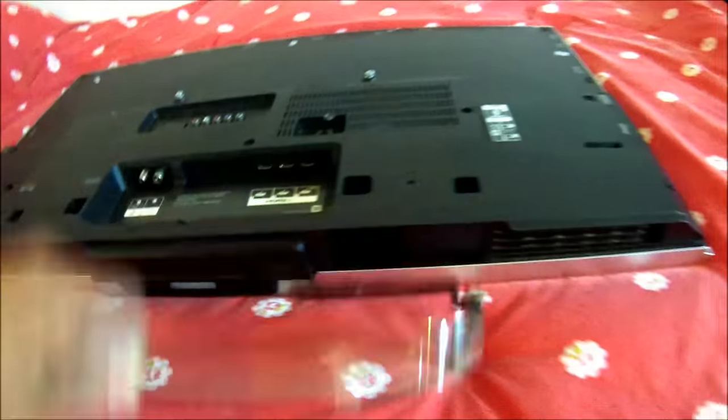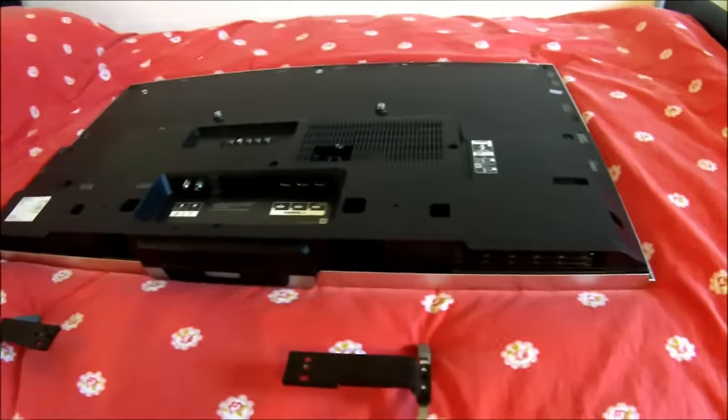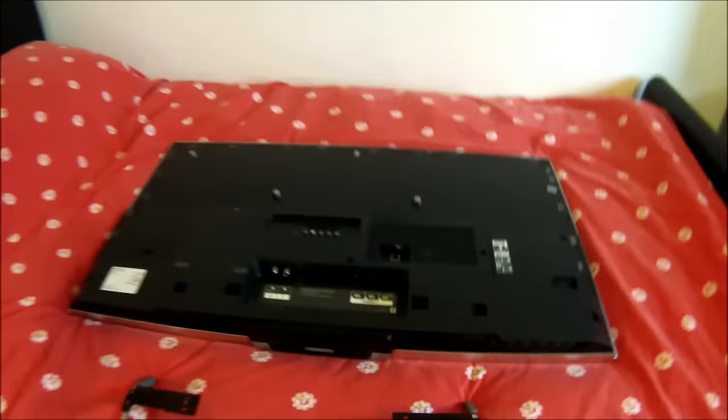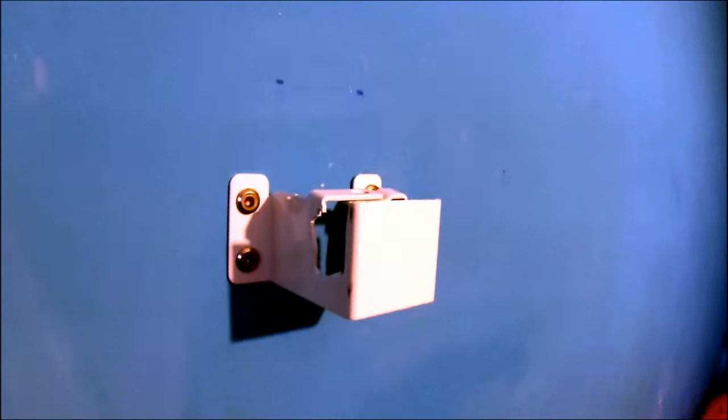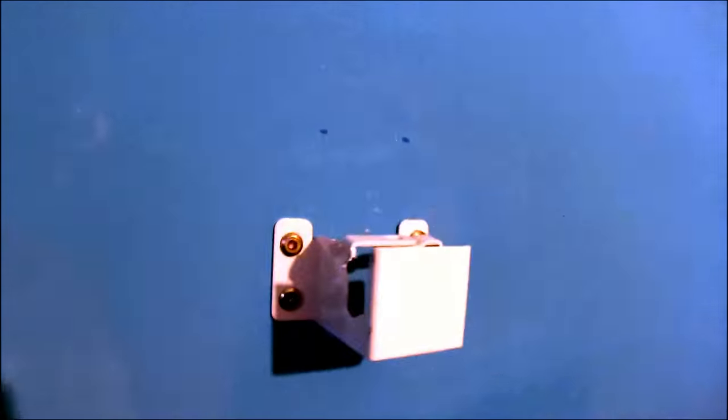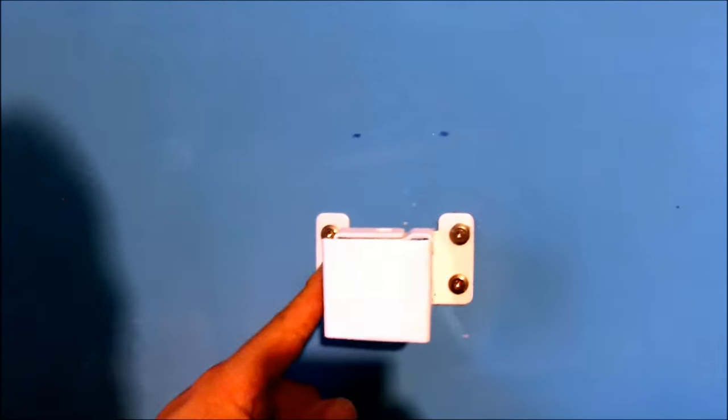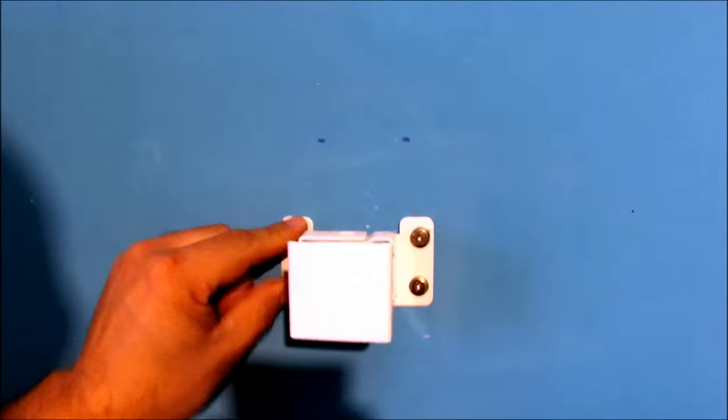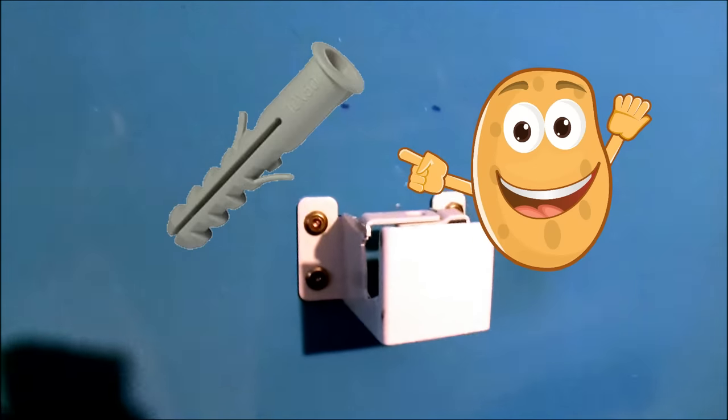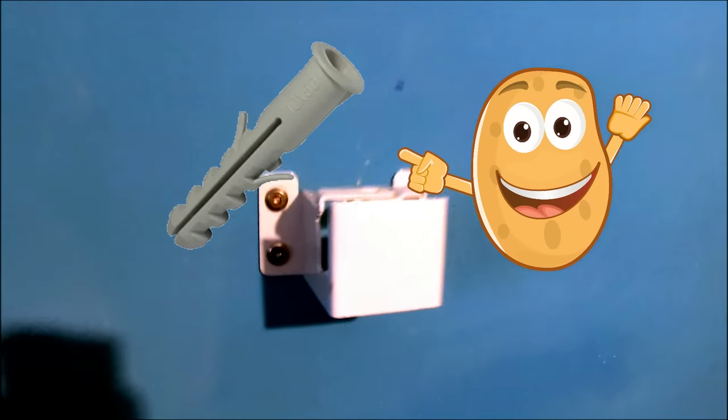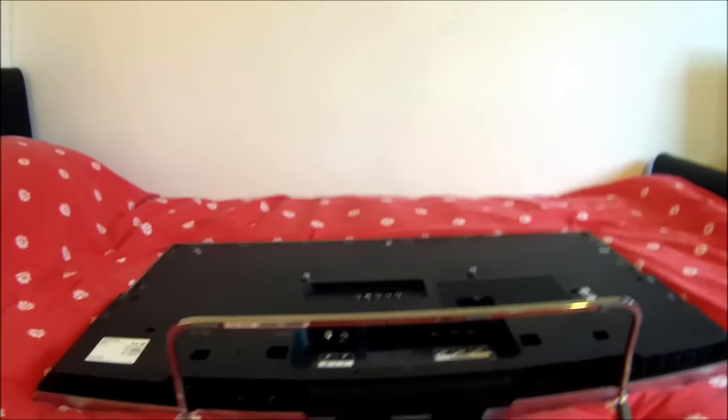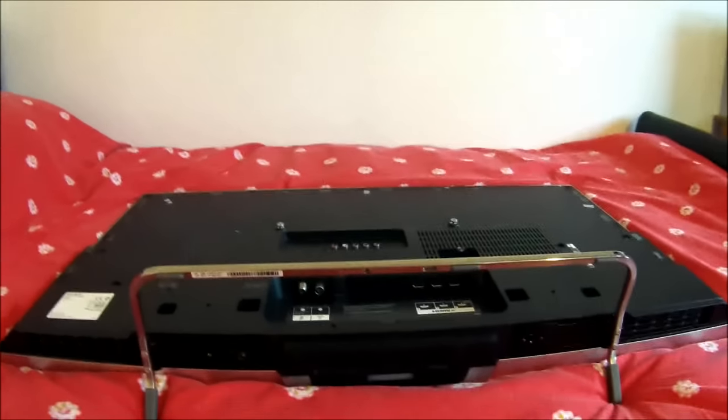You'll also get a Bravia wall bracket that you actually get in the box. Four screws go straight into the wall with wall plugs to hold the TV up perfect.